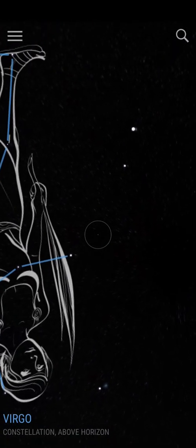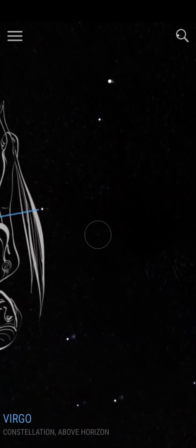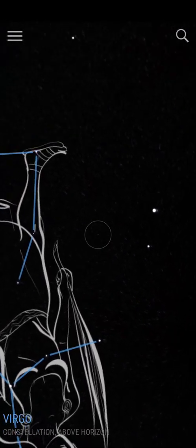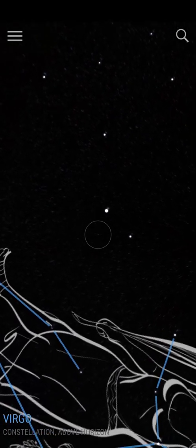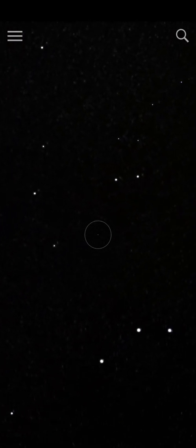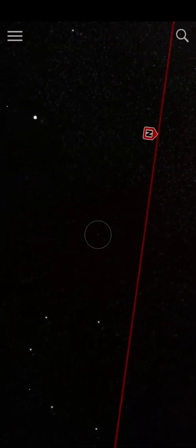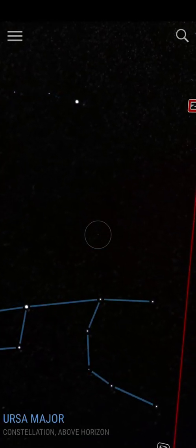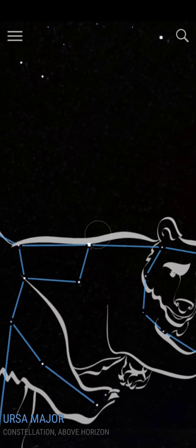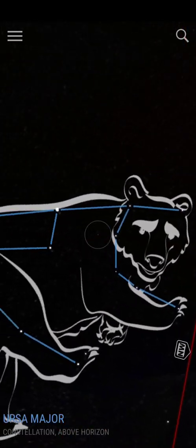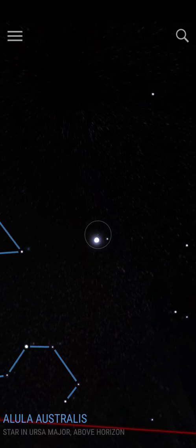Now let's find some other constellations. We're still trying to find other constellations and we are not so successful, but we just spotted one. This is Ursa Major, or the Big Dipper — as you can see, that's the Big Dipper.